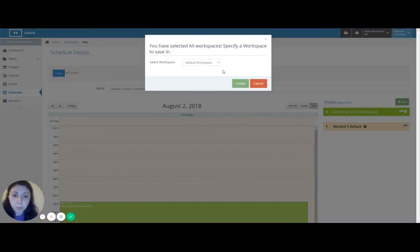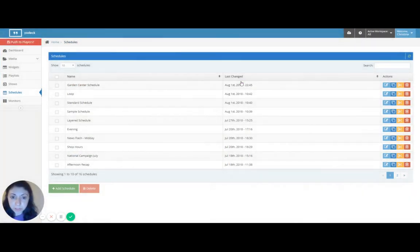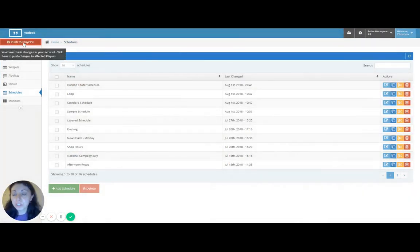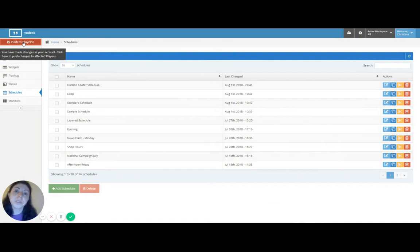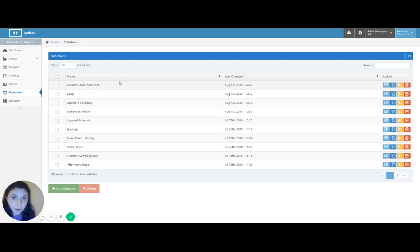And save it. Pick a workspace. I'm picking my default workspace. And of course you need to push everything to players in order for you to see all your changes on screen. Now because I also want to show you how you can set regular media files as your default content for your monitor. Let's do that first.